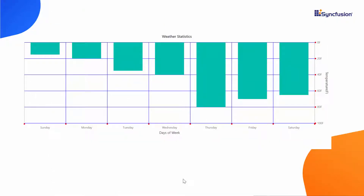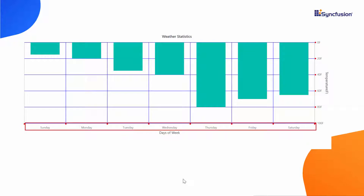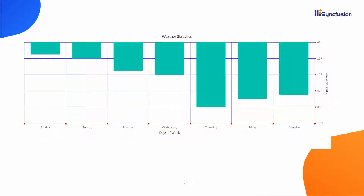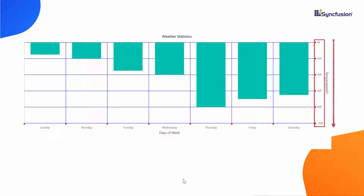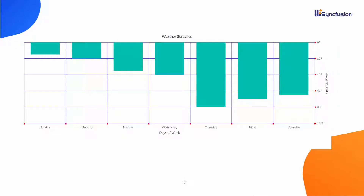In this column series chart, you can see the weather statistics data recorded for a week. Here the chart axes are customized with grid lines displayed in blue color. Also, you can notice that the Y axis is placed at the right side of the chart and its values are also inversed. Now I will show you how to customize the axis of Syncfusion angular charts using my existing application.